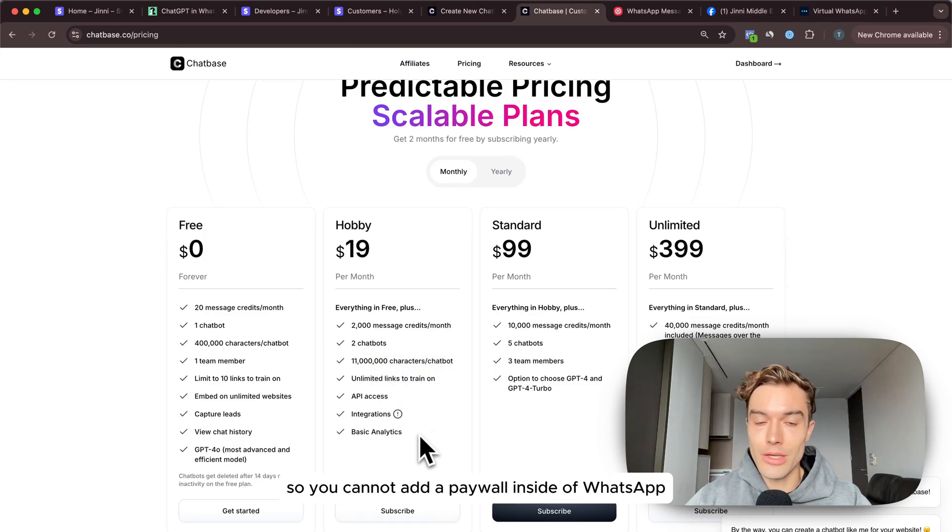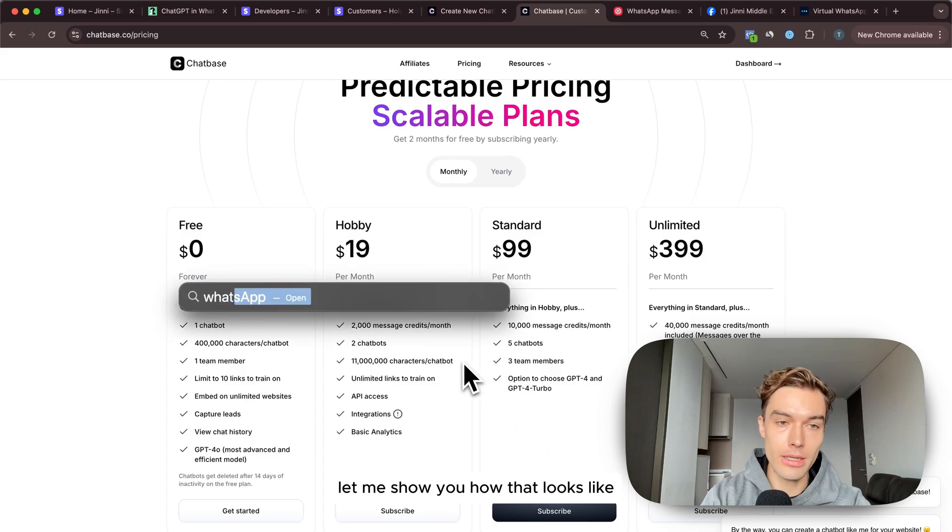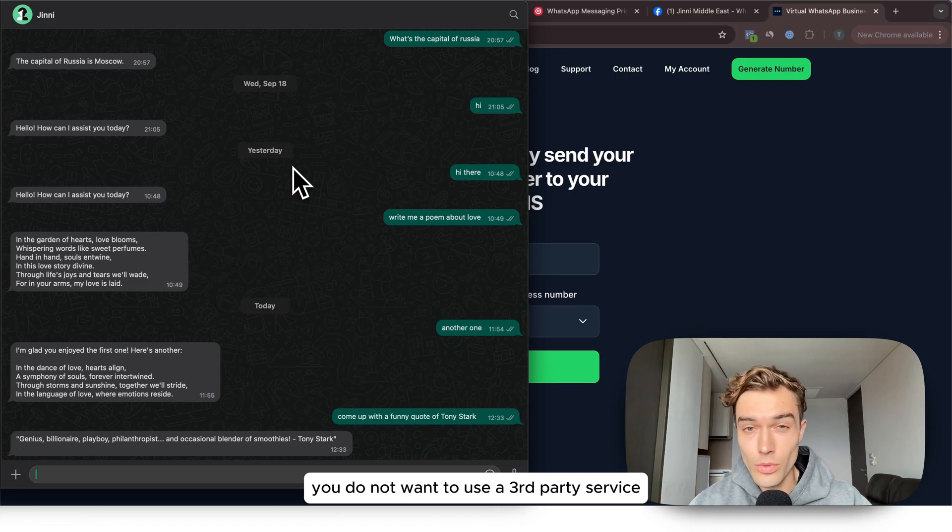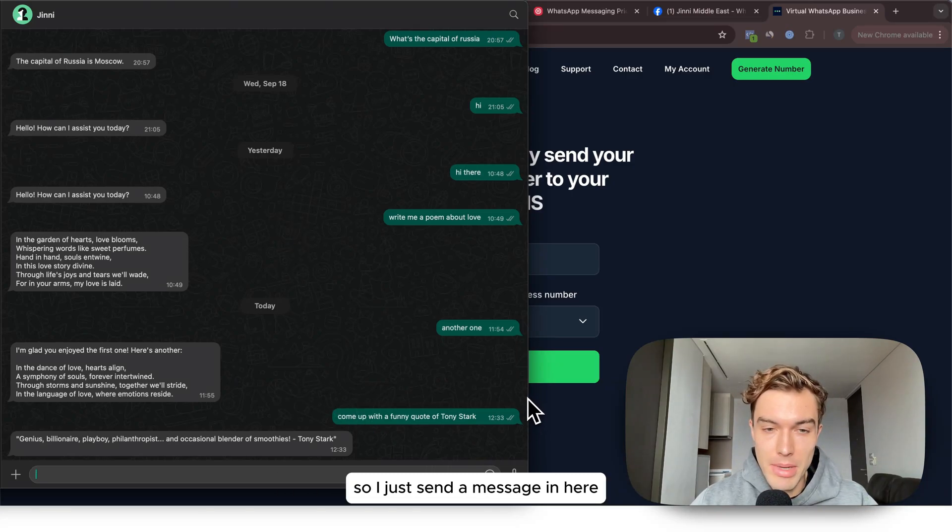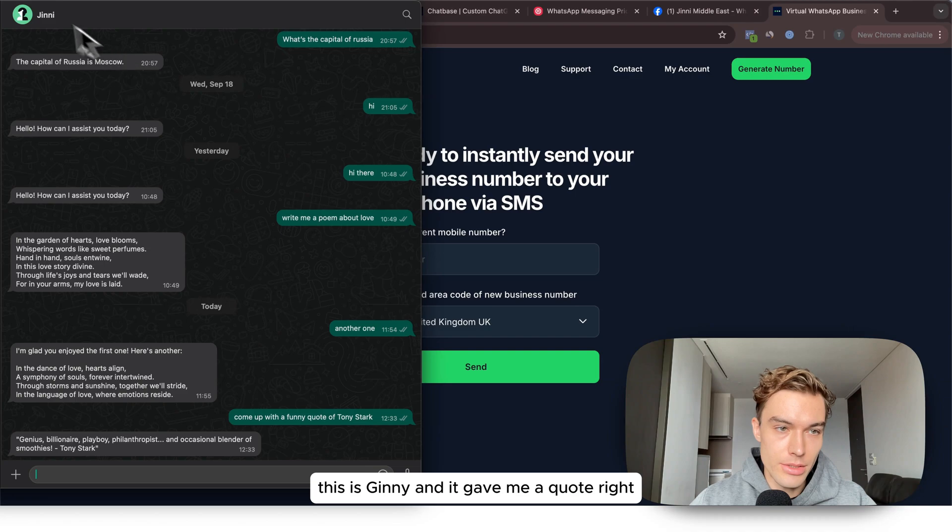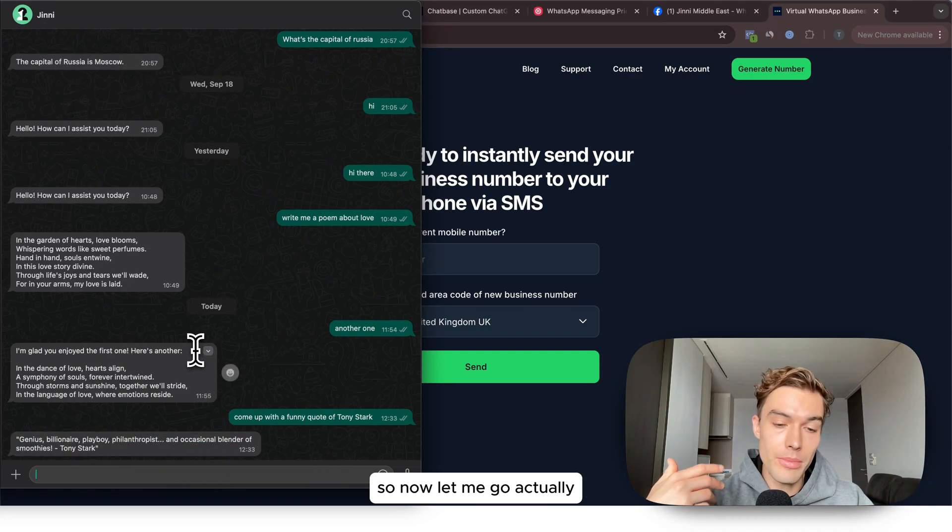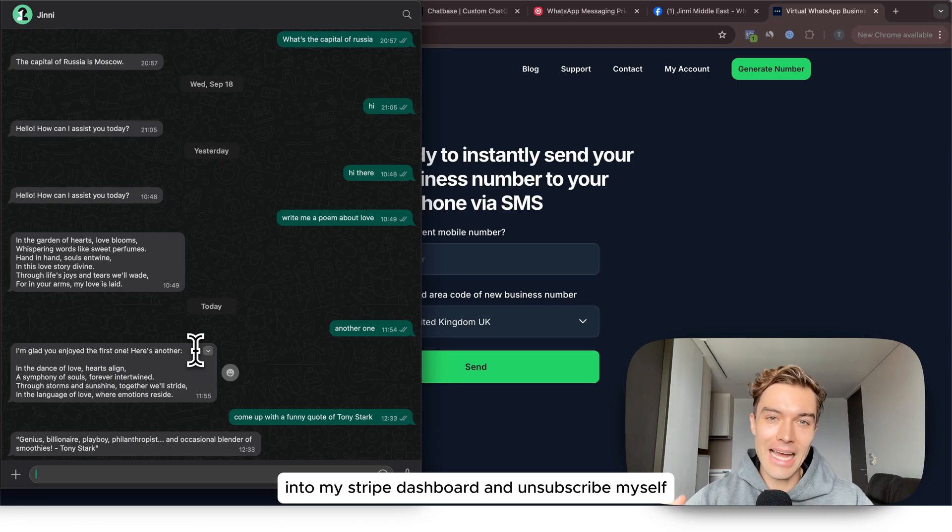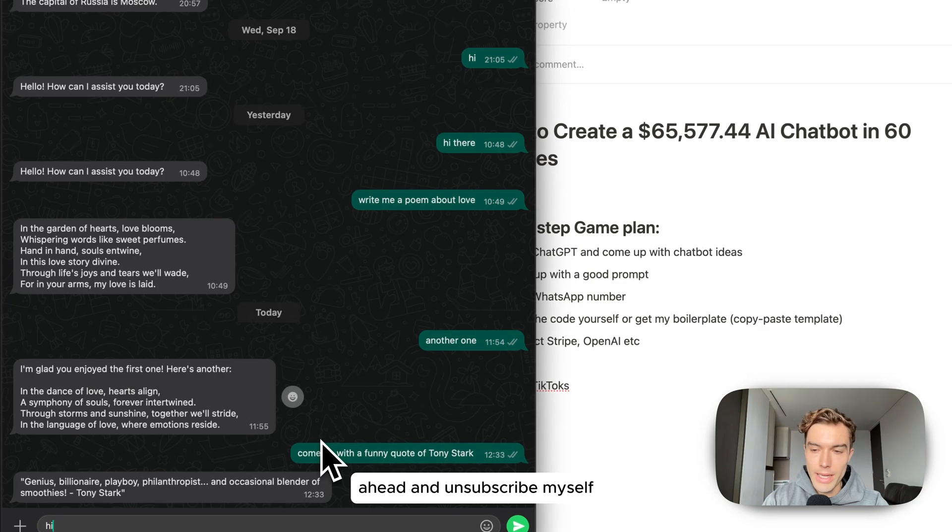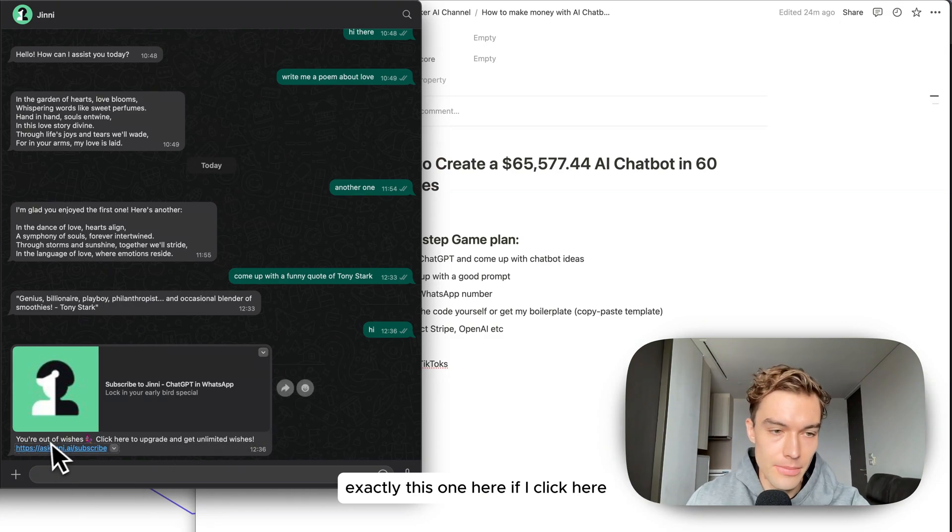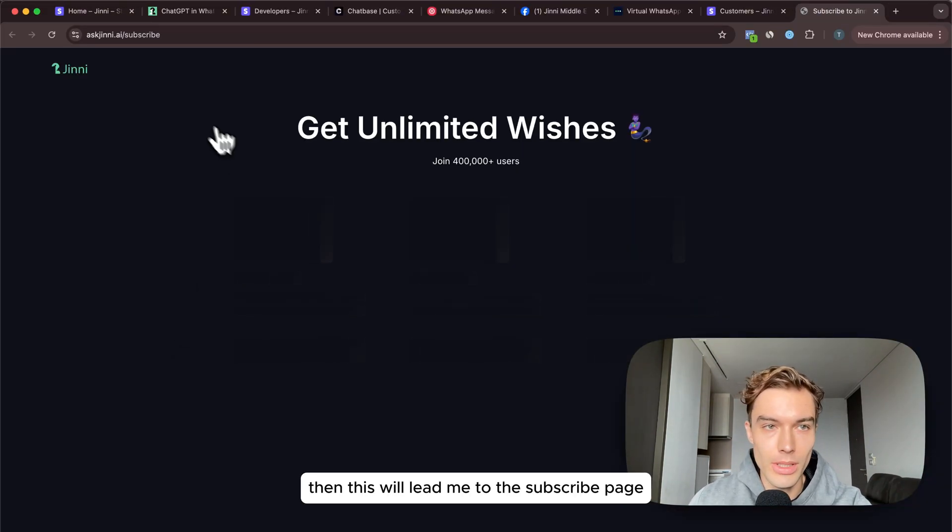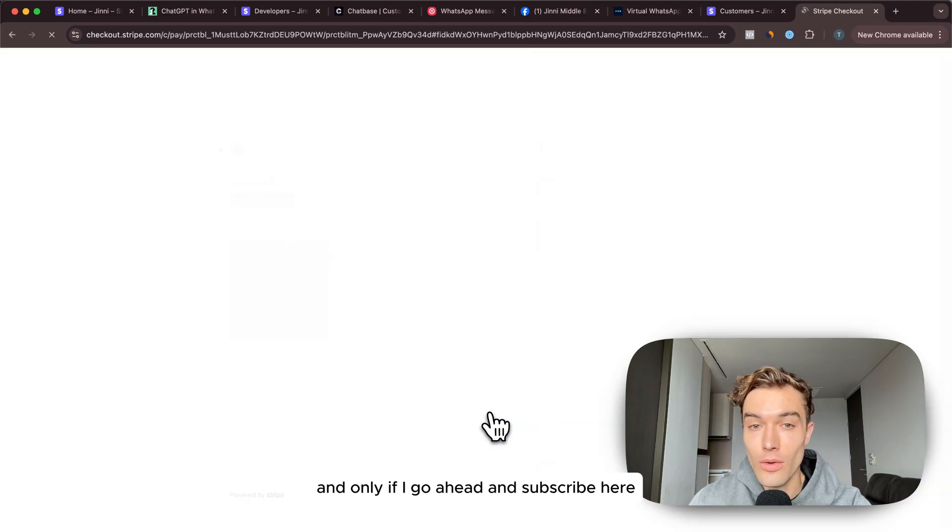Chatbase is a great program but you cannot monetize your own chatbot, so you cannot add a paywall inside of WhatsApp. Let me show you how that looks like. We're here in WhatsApp and this is why you do not want to use a third party service like Chatbase where you cannot monetize your chatbot. I just sent a message, this is Genie and it gave me a quote. Now let me go into my Stripe dashboard and unsubscribe myself. Now you will see that a paywall will pop up. If I click here this will lead me to the subscribe page and only if I go ahead and subscribe here then I will be able to chat again with the chatbot.